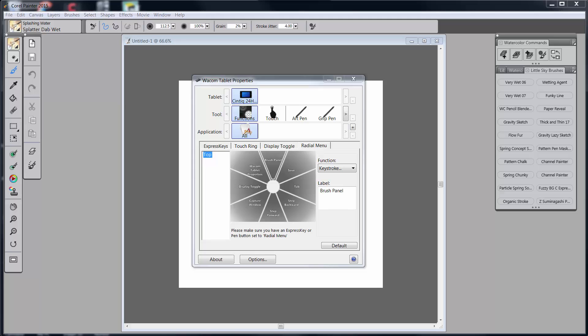Hello everybody and welcome back to Skip Allen Paints and the YouTube channel of Skip Allen. This is video nine in a series of videos about how I set up my Wacom Cintiq to work with Corel Painter 2015.